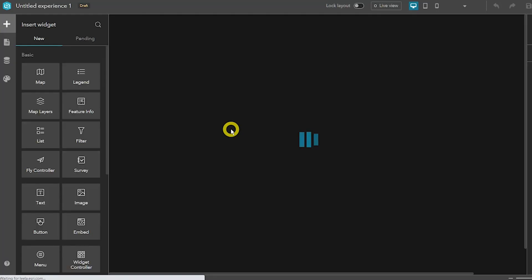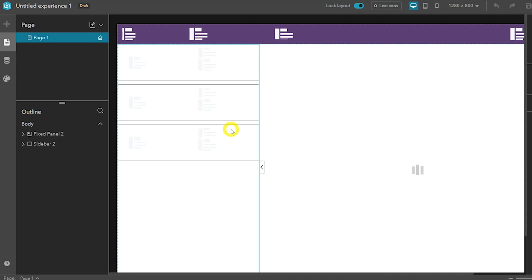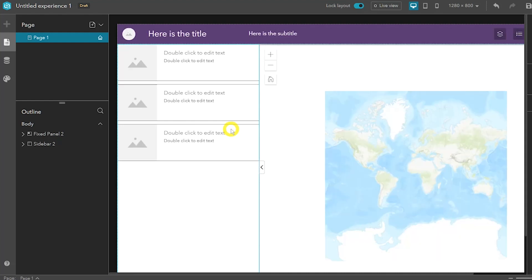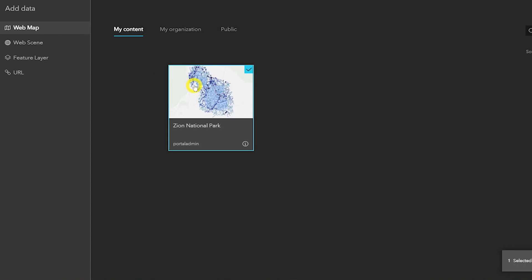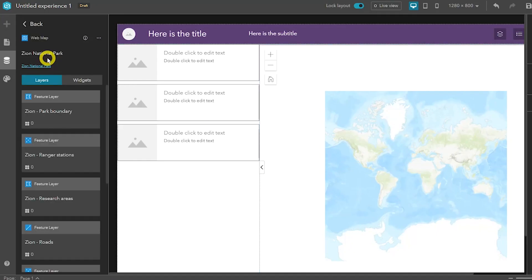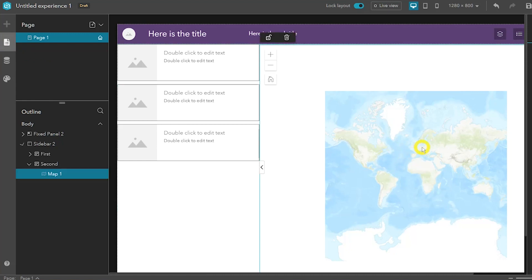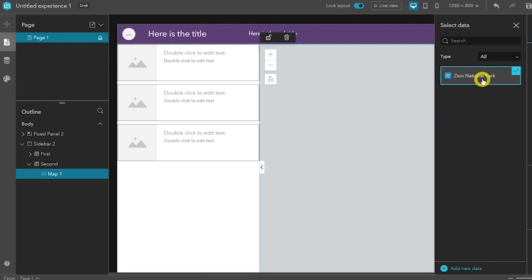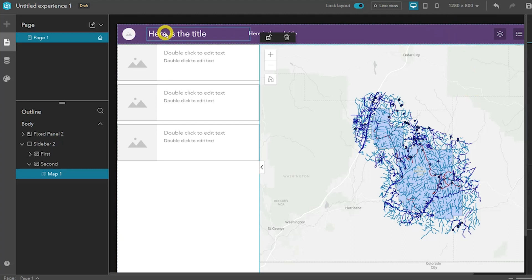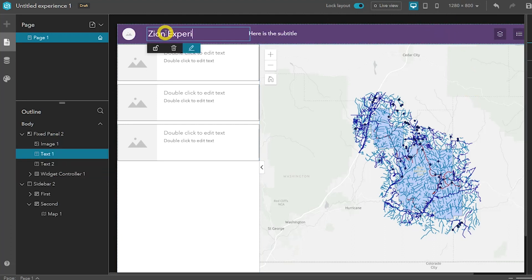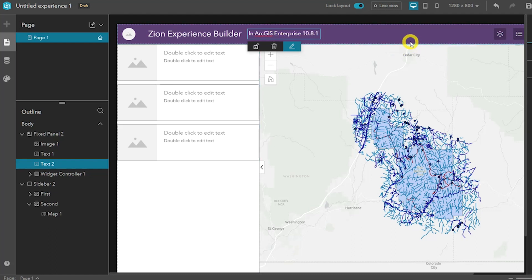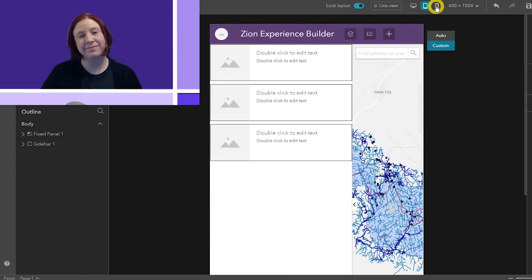ArcGIS Experience Builder is an application that allows you to create unique web experiences using flexible layouts, content, and widgets that interact with 2D and 3D data. Start with templates to create mobile-adaptive apps, modify template layouts for a custom design on different screen sizes, or build apps from scratch for more creative freedom. Thank you all so much for helping cover what's new in ArcGIS Enterprise 10.8.1. Don't just take our word for it — take the time and check it out for yourself!